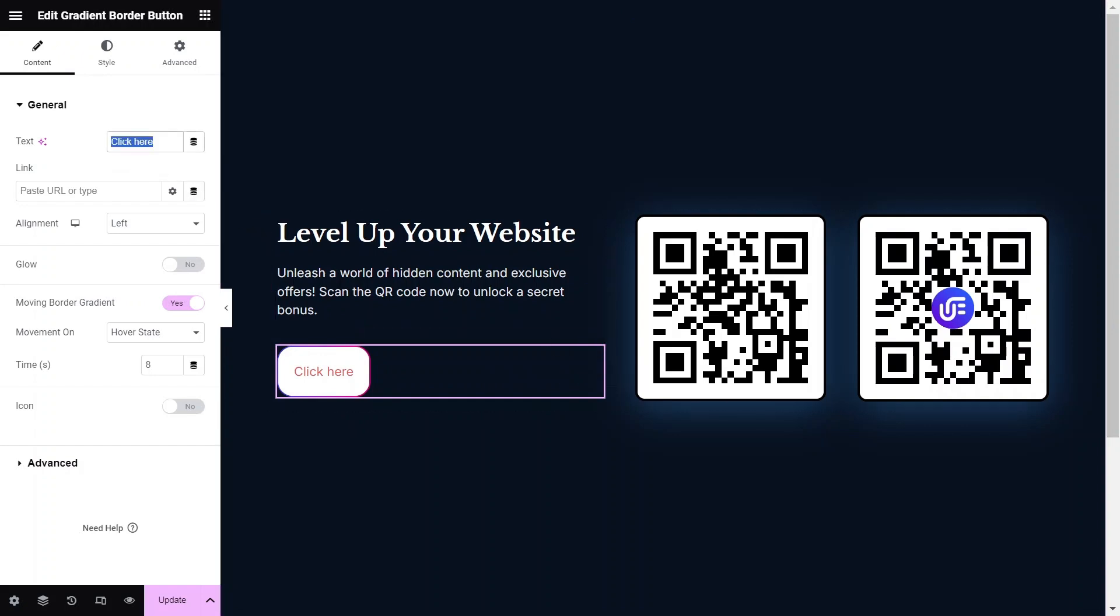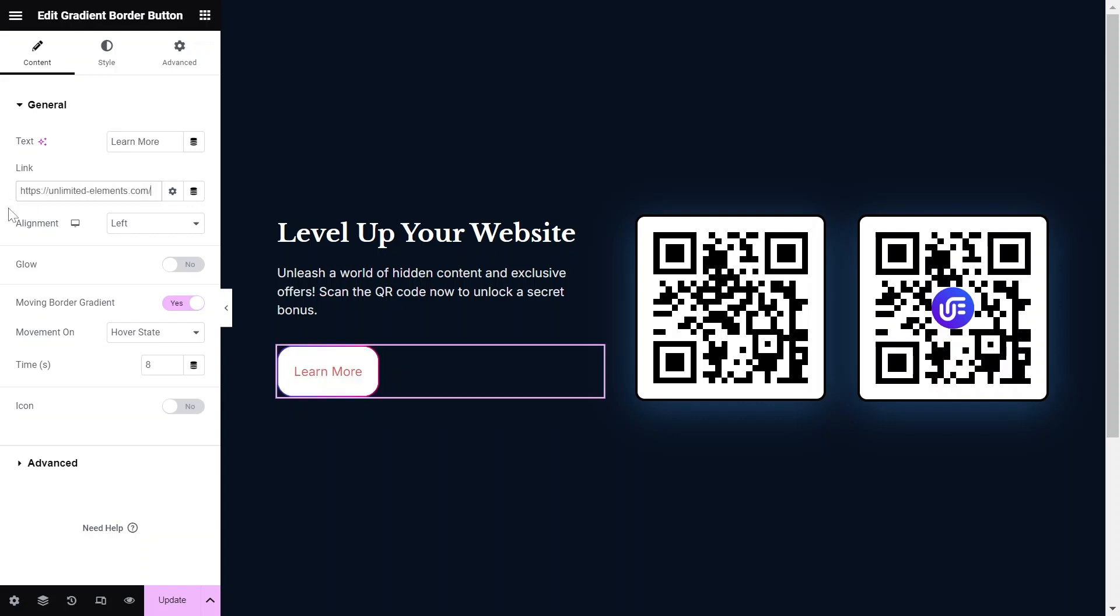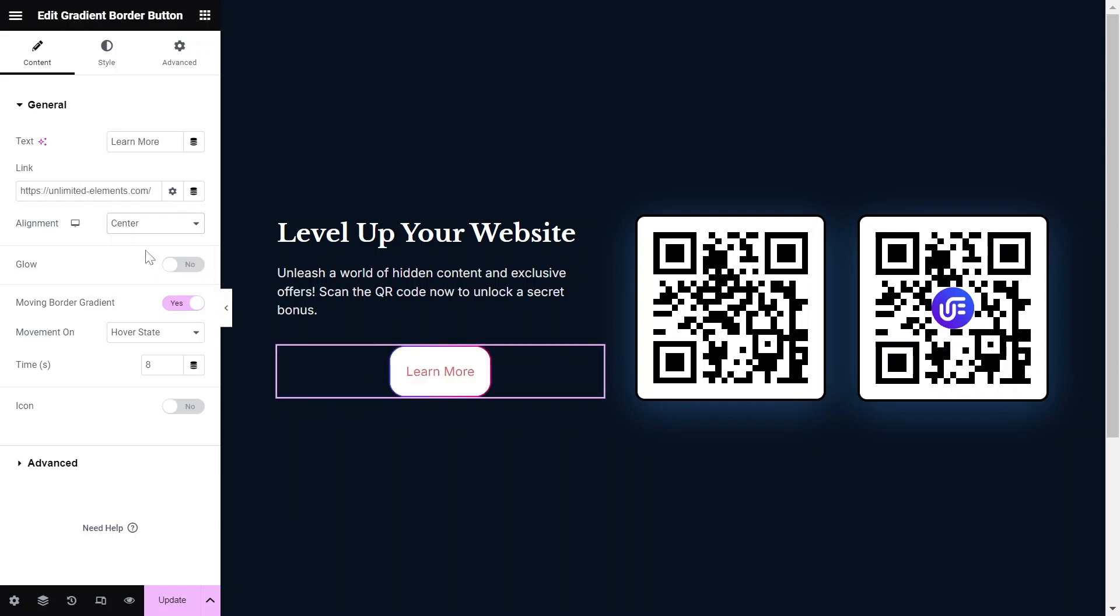Start by adding the button text, then paste the URL in the Button Link option. Set the alignment of the button to either left, center, or right.